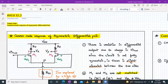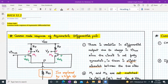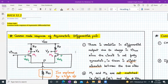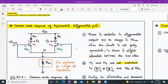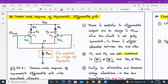Hello everyone. Welcome to AVLSL lecture number 32, part two. In this topic, we will continue our discussion on common mode response of asymmetric differential pair, but with transistors mismatch — that is, M1 and M2 are not matched perfectly.